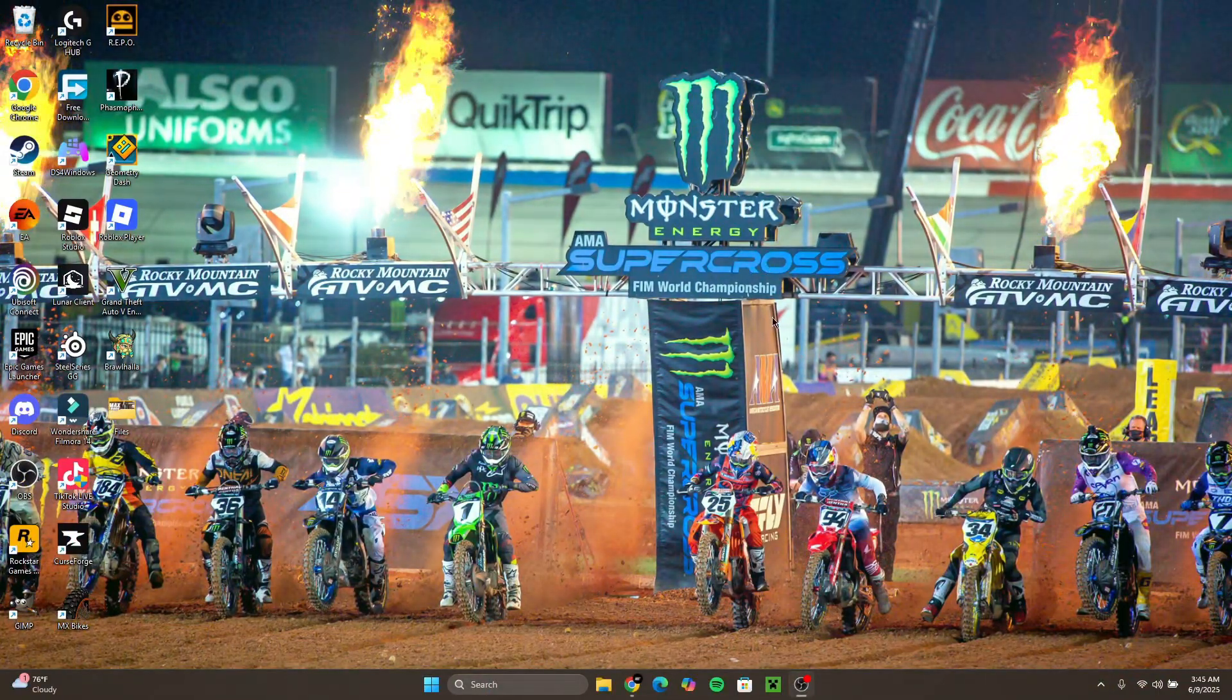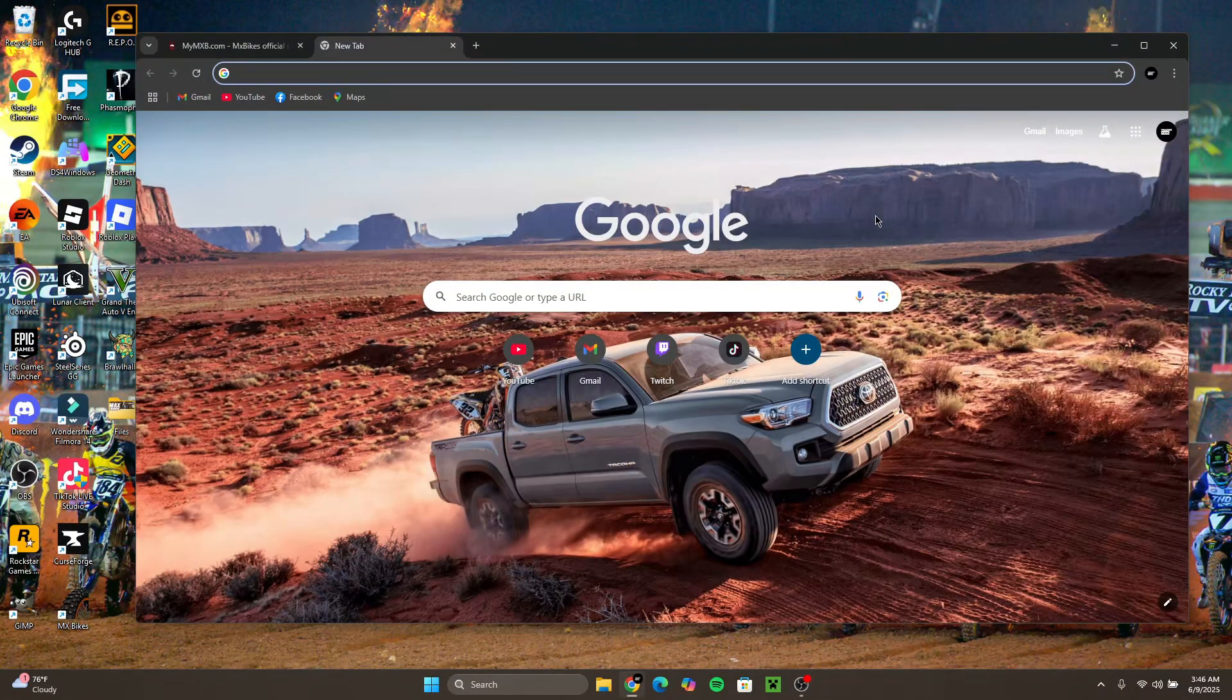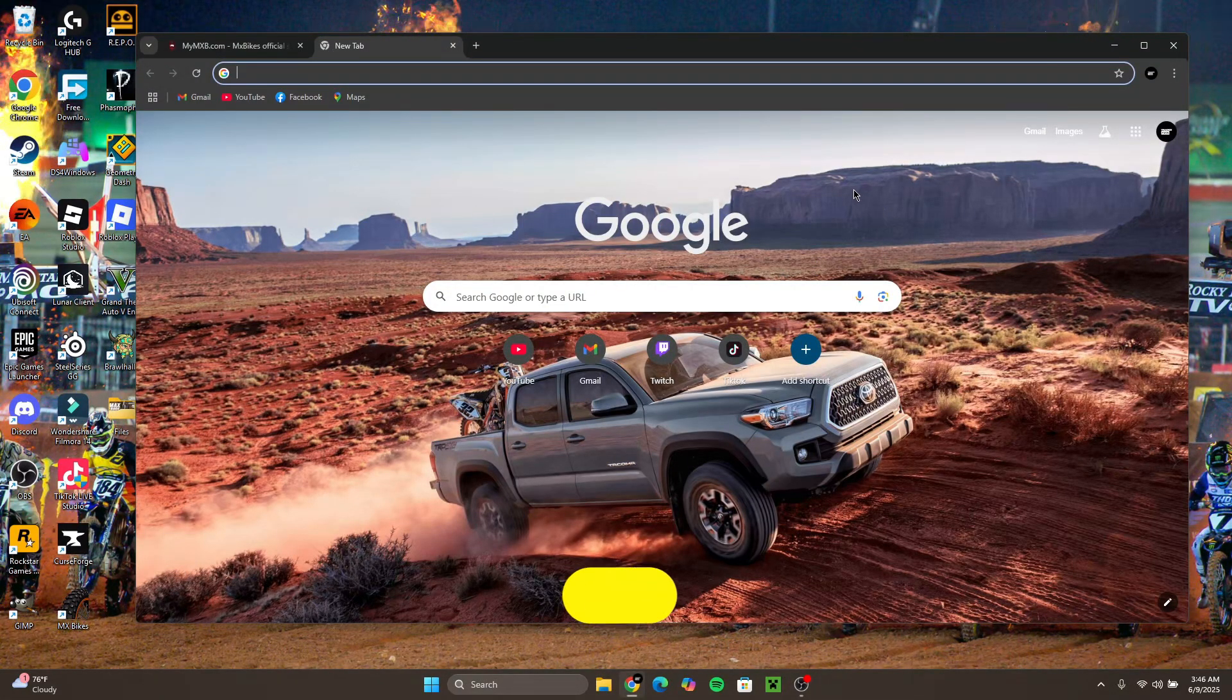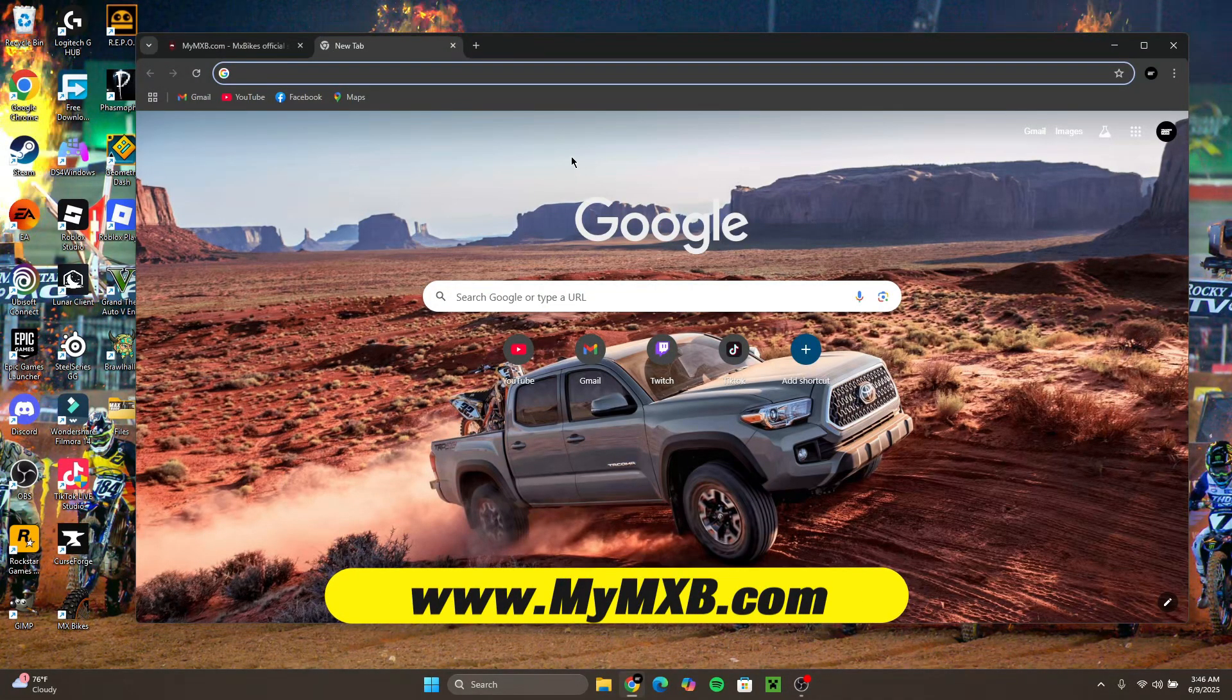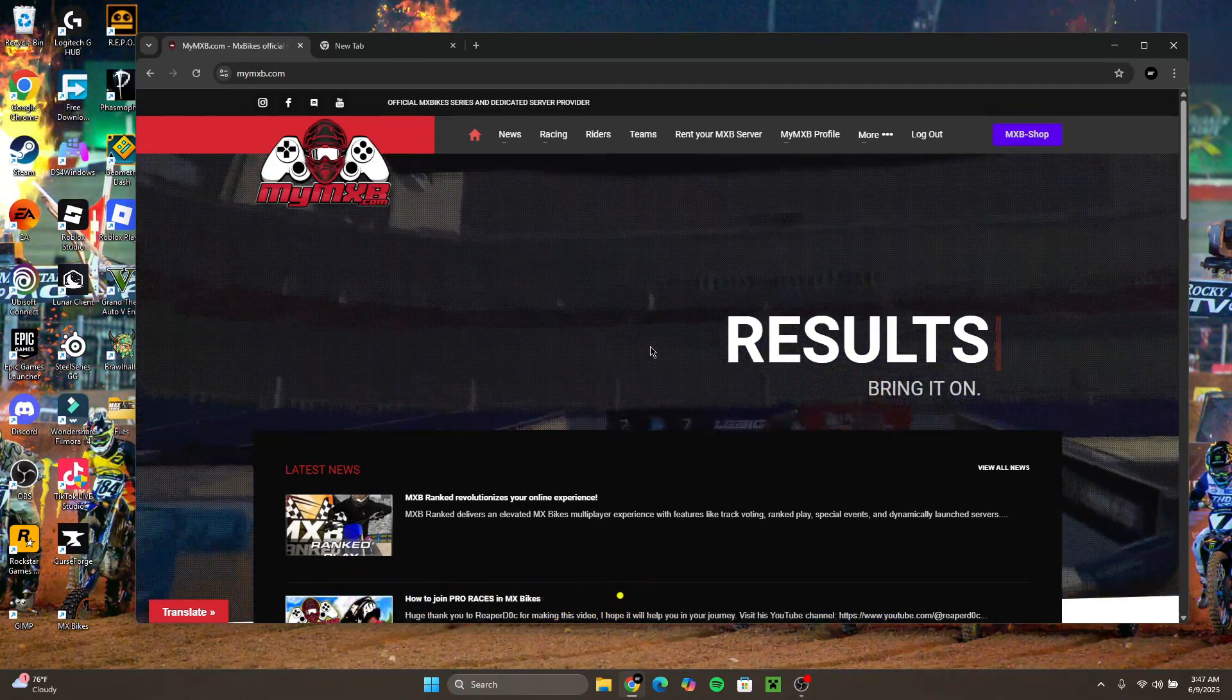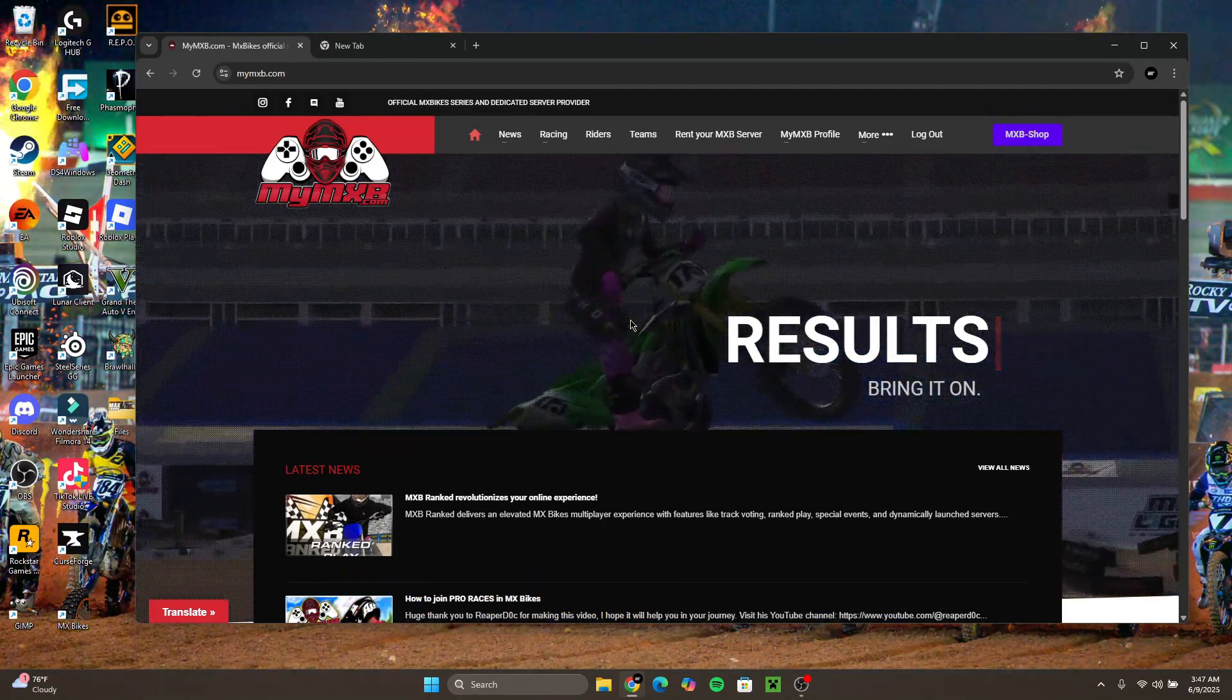Alright, first thing you want to do is you want to open your browser. When you open your browser you want to go to a website called mymxb.com. I will put the link in the description down below if it's possible.